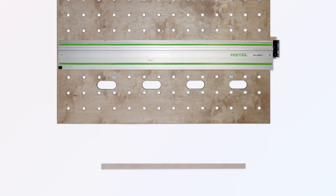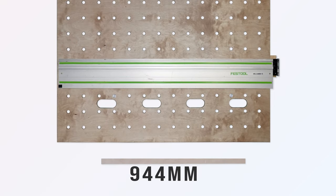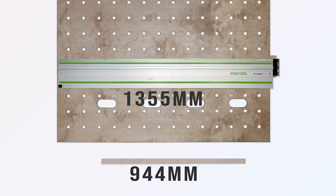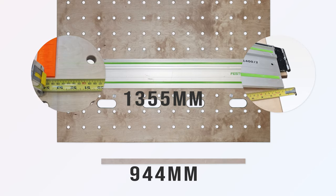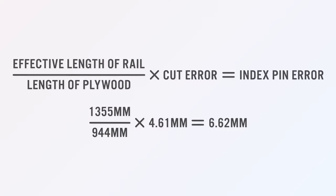The plywood was 944mm long and the effective length of the rail is 1355mm from the hinge fulcrum to the start of the index pin. Therefore, the index part needs to be moved by 1355 divided by 944 multiplied by the error of 4.61mm, and therefore the initial adjustment is 6.62mm to the right as viewed from the front of the bench.